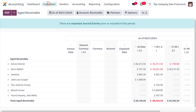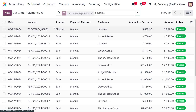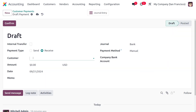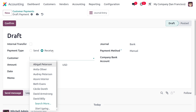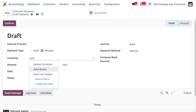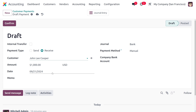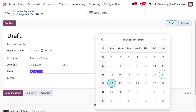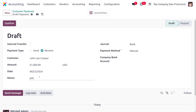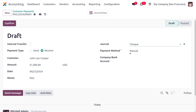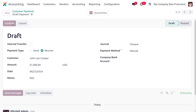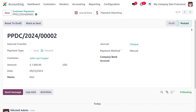To create the payment, go to Customers and choose Payments, then create a new payment. Set the amount to 1,000, the customer as John Lee Cooper, and the payment type as Receive, since we want to receive the check amount. Set the date to the future date, add the memo as 'PDC,' and change the journal to 'Check.' Save and then click Confirm to post the payment entry.